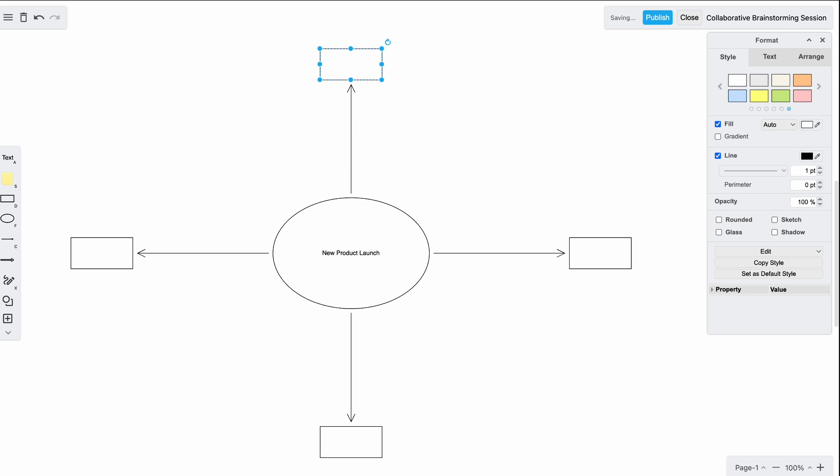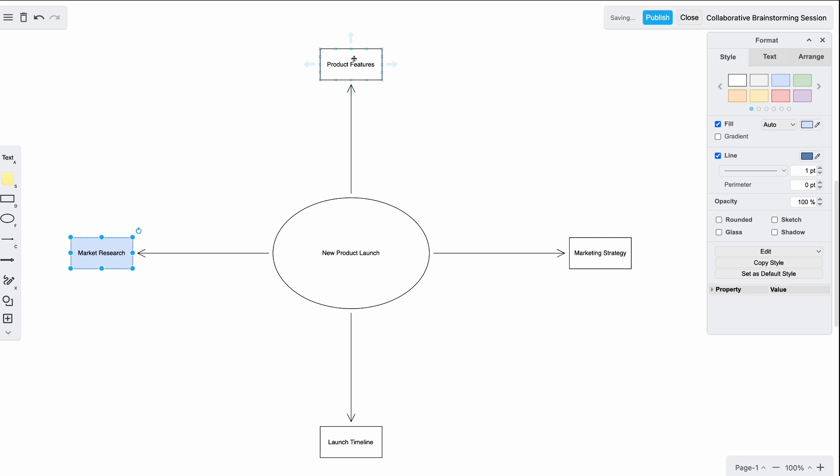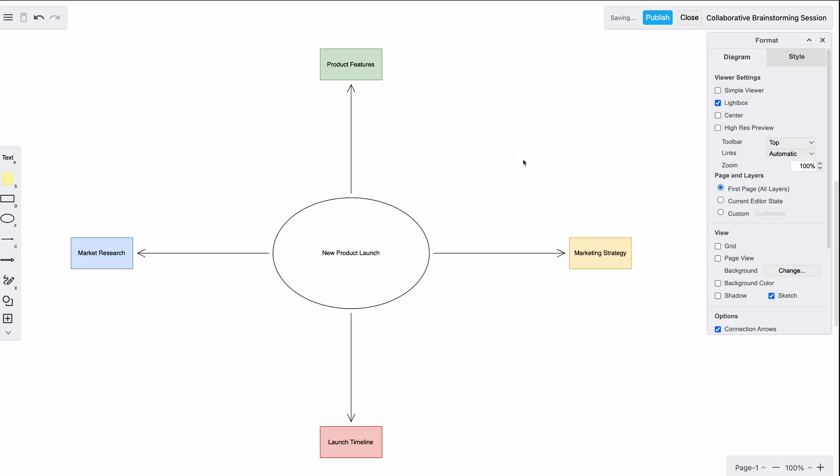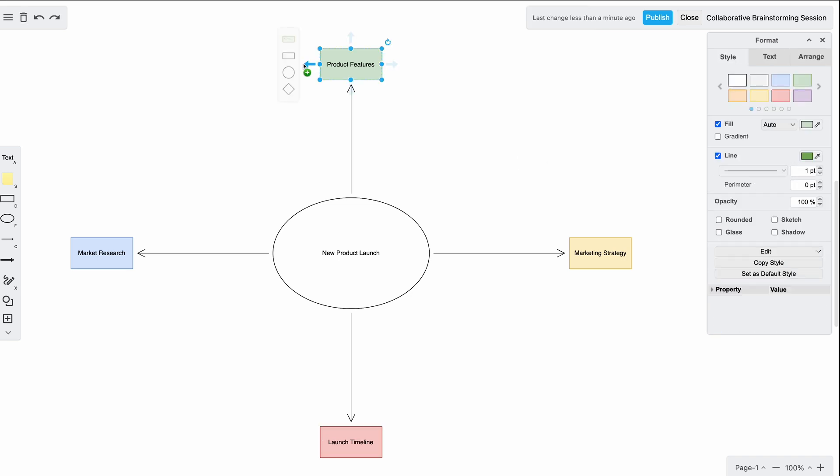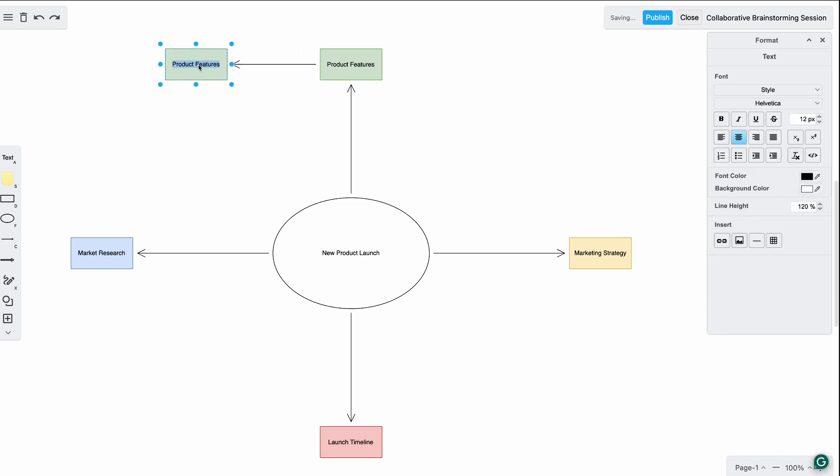To make our brainstorming sessions visually appealing and clear, we can customize the shapes and connectors. Let's use the style tab to color our shapes and change the line weight of the connectors. For instance, I'll make the market research blue, the product features green, the marketing strategy yellow, and the launch timeline red.